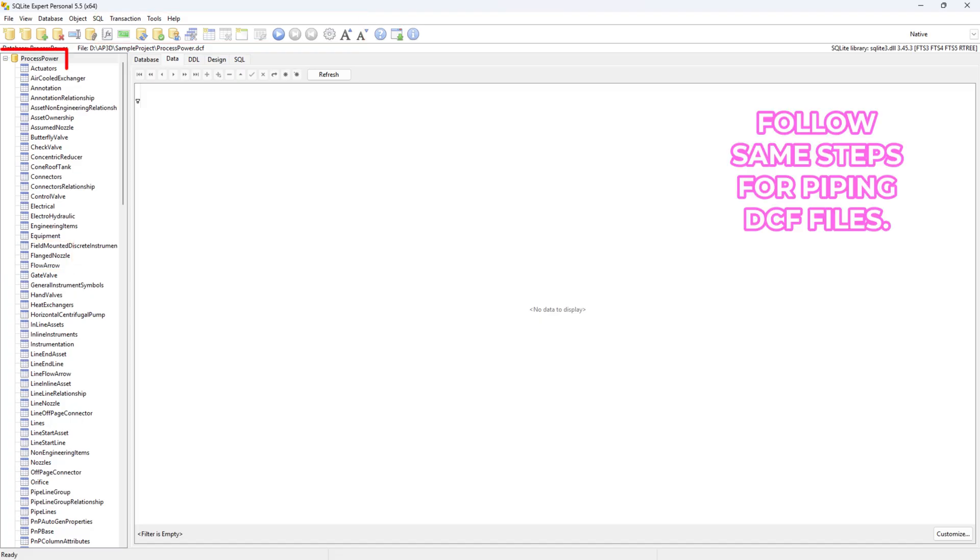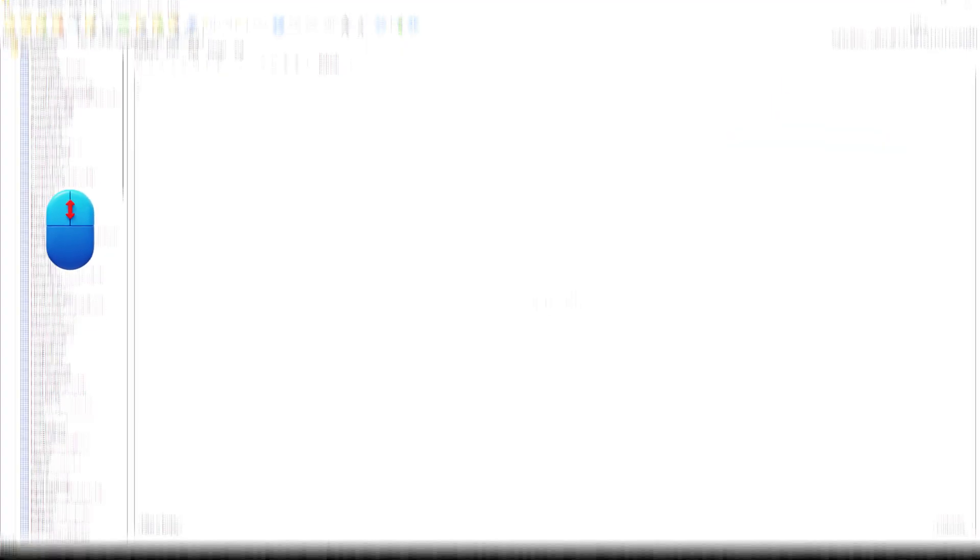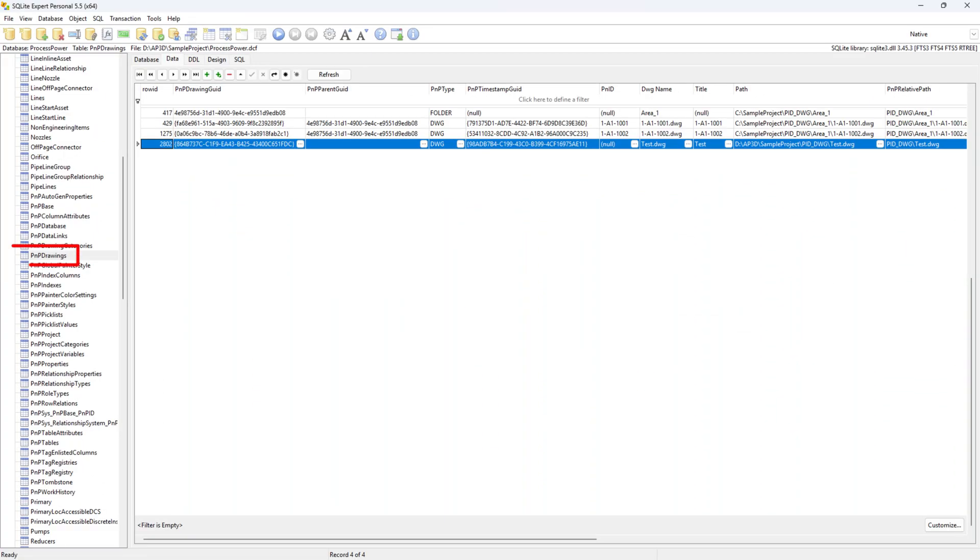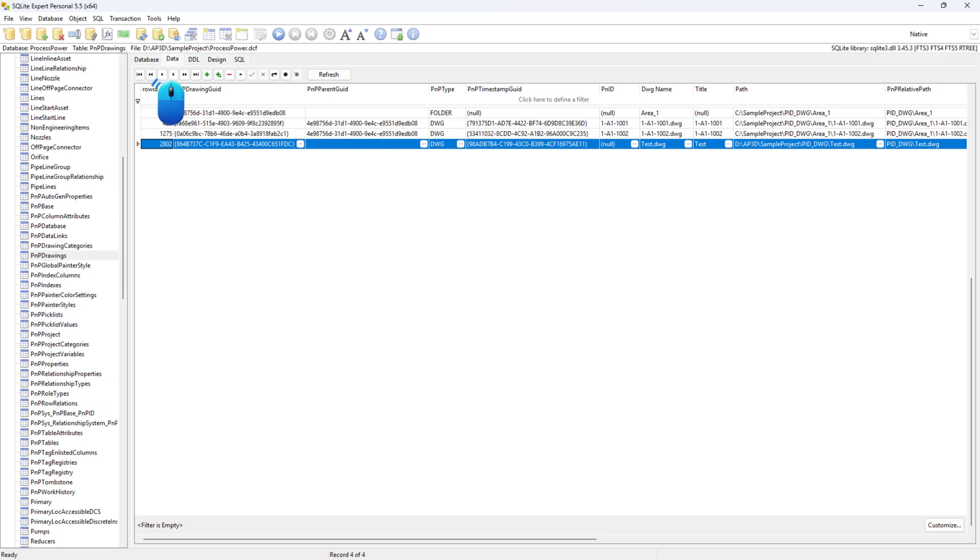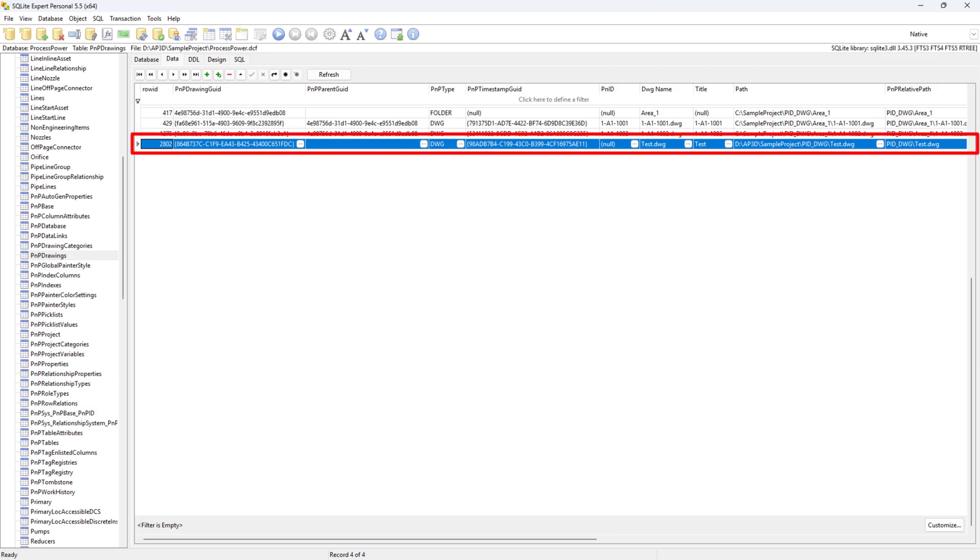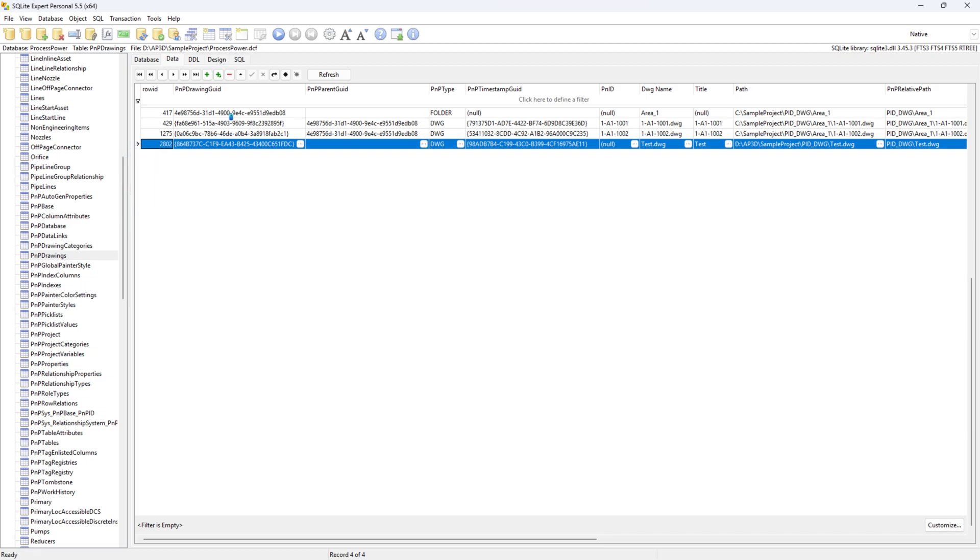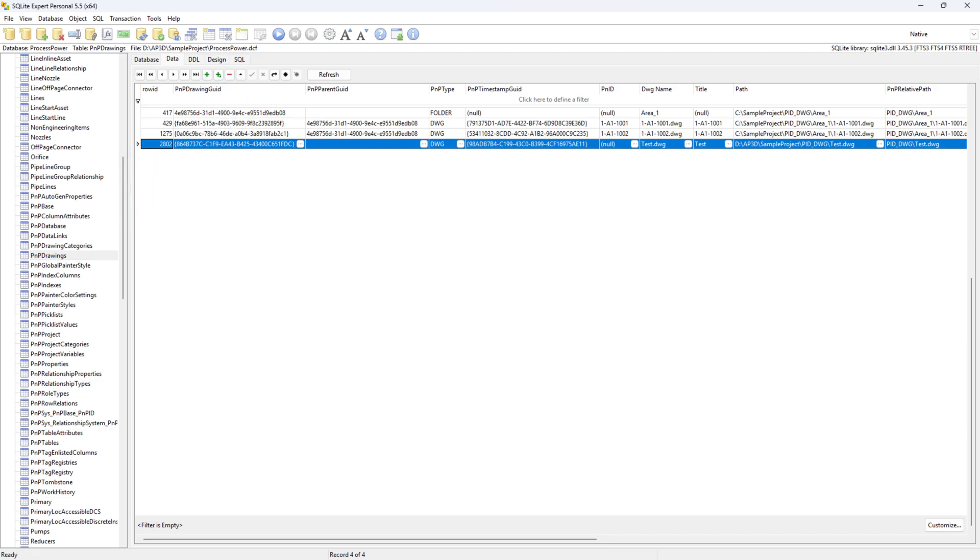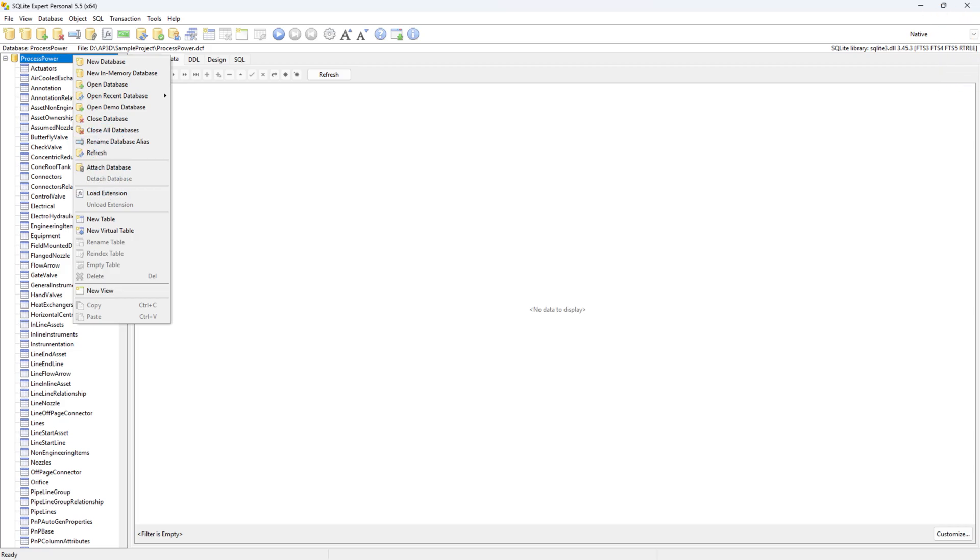Open the necessary DCF files in SQLite Expert Personal. Find the table named P&P Drawings. Click on the P&P Drawings node, then switch to the Data tab on the right side. Locate the drawing name you want to delete, select its row and click the Delete Record button. Close the database and SQLite Expert Personal.